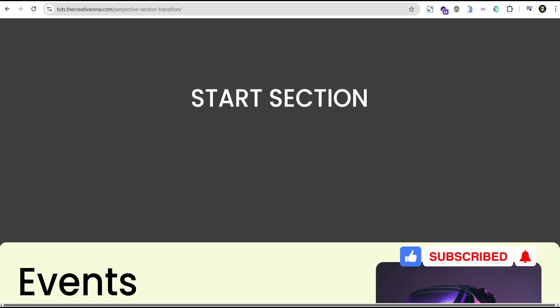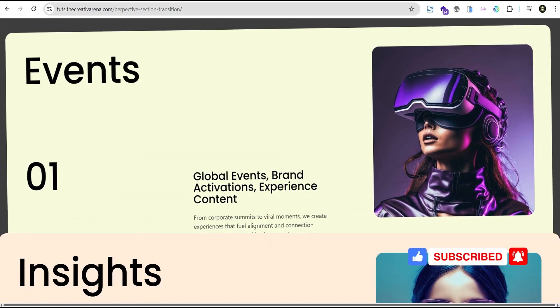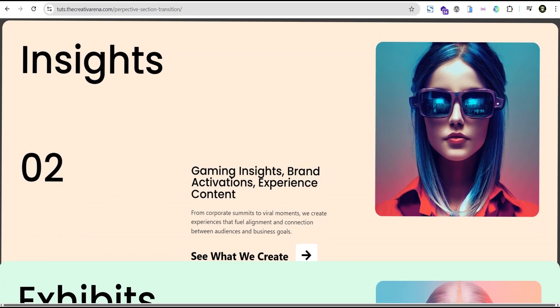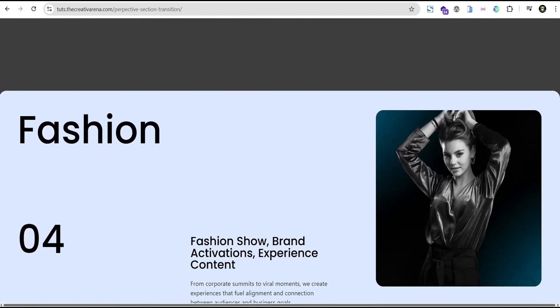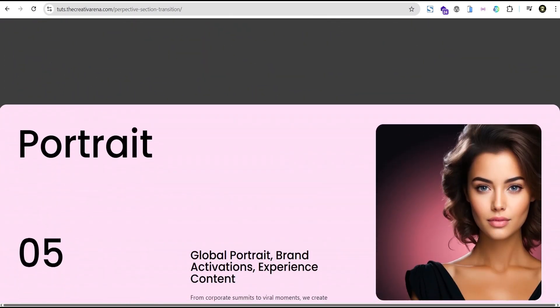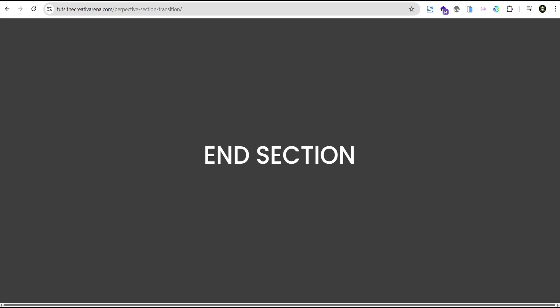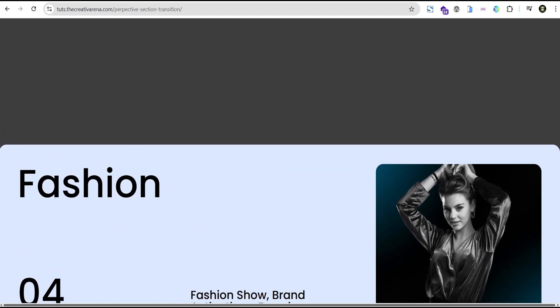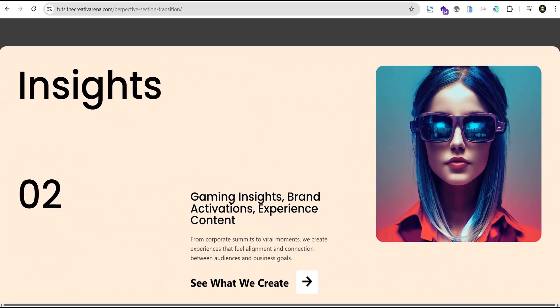So at the end of this tutorial, this is what we're going to create. So now when you scroll, you get to this point and then you have this perspective transition to the next section like that. The next section comes in like that, and then the next section like this, and then you have the end section. You scroll back up and you have them coming in like that — the next one comes in like that.